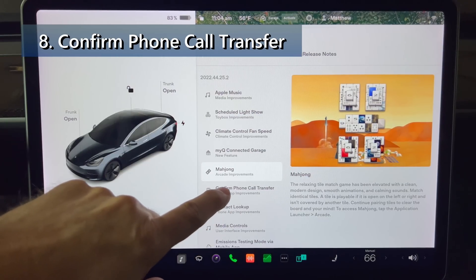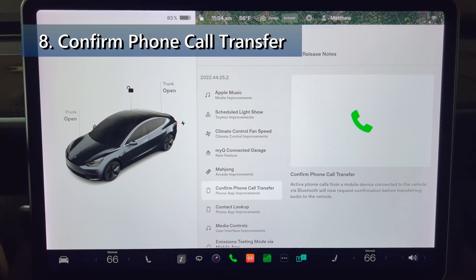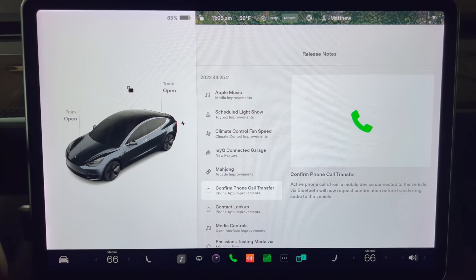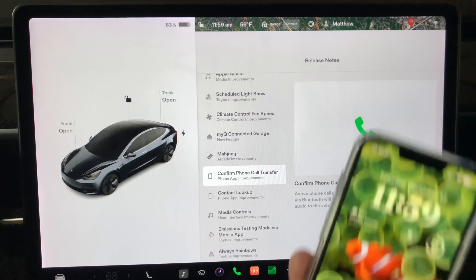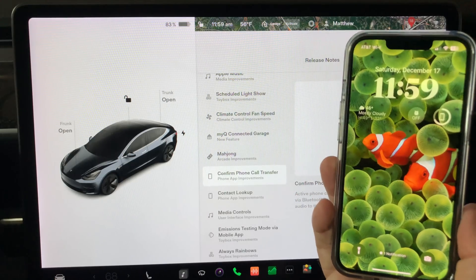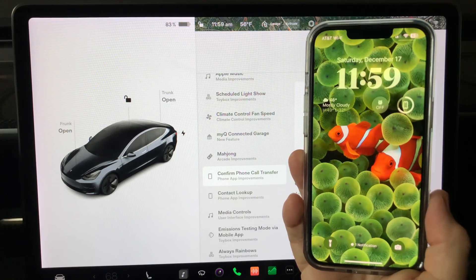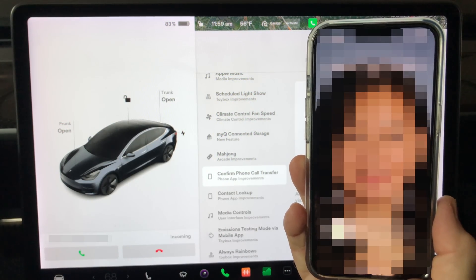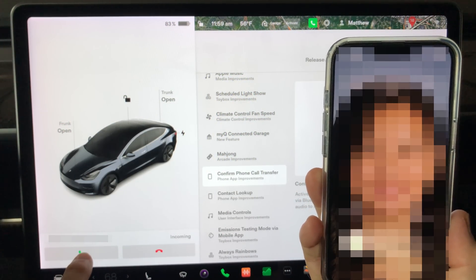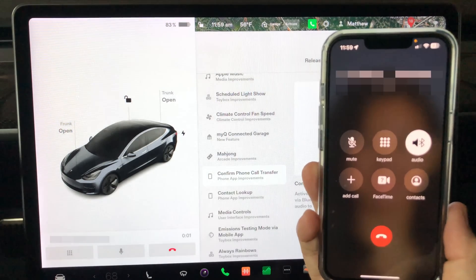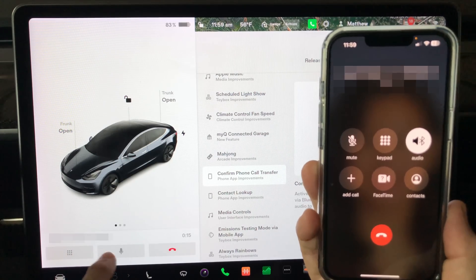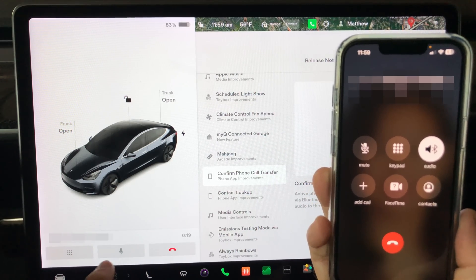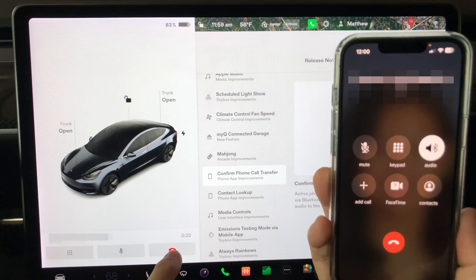Next up we have confirm phone call transfer. Active phone calls from a mobile device connected to the vehicle via bluetooth will now request confirmation before transferring audio to the vehicle. I'll use my phone here to show an example of someone calling me and it showing up on the screen. As you can see a box shows up on the lower left side of the screen. I can accept or reject by pressing the buttons here. Once connected I can mute or hang up the phone with these buttons. And now I'll press hang up.